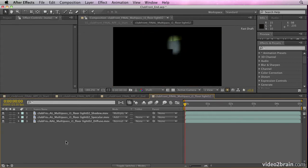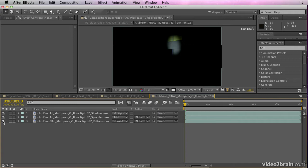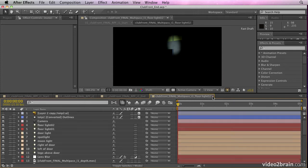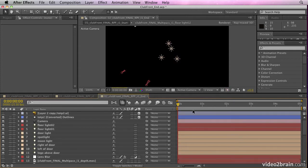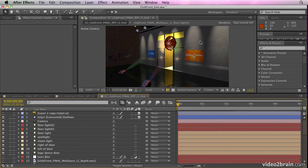Just to show you the structure of this though, if I open up this floor light, you'll notice it has several elements to it. It has shadow elements of the light, the specular elements of the light and the diffuse elements of the light. So you can control all of them individually. A massive amount of control over the rendered elements, but also over the cameras and lights that are in there.